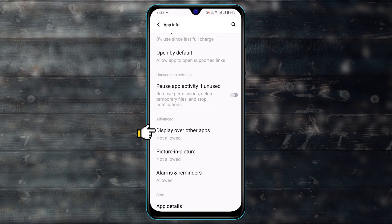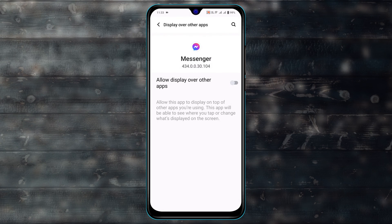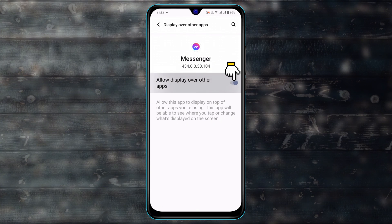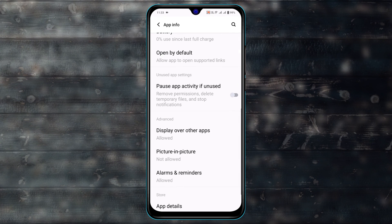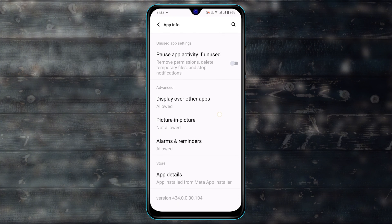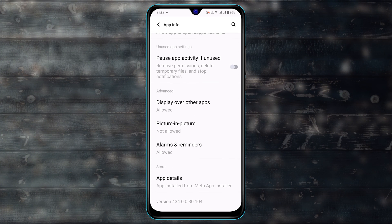The very first thing you need to do is tap on display over other apps and make sure to toggle on this option. After that, get back from here.